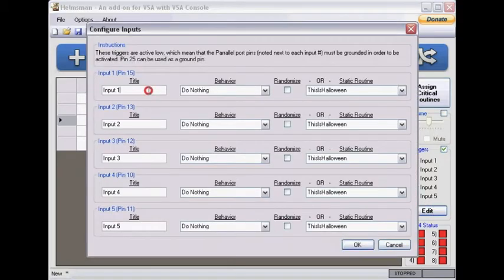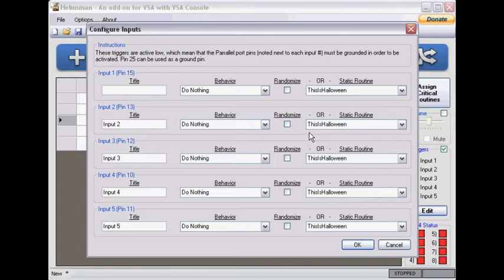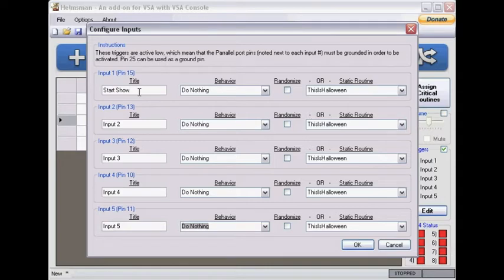Which would typically be pin 15 on the parallel port. So let's say start show, and then pin save input 2 would be stop show.